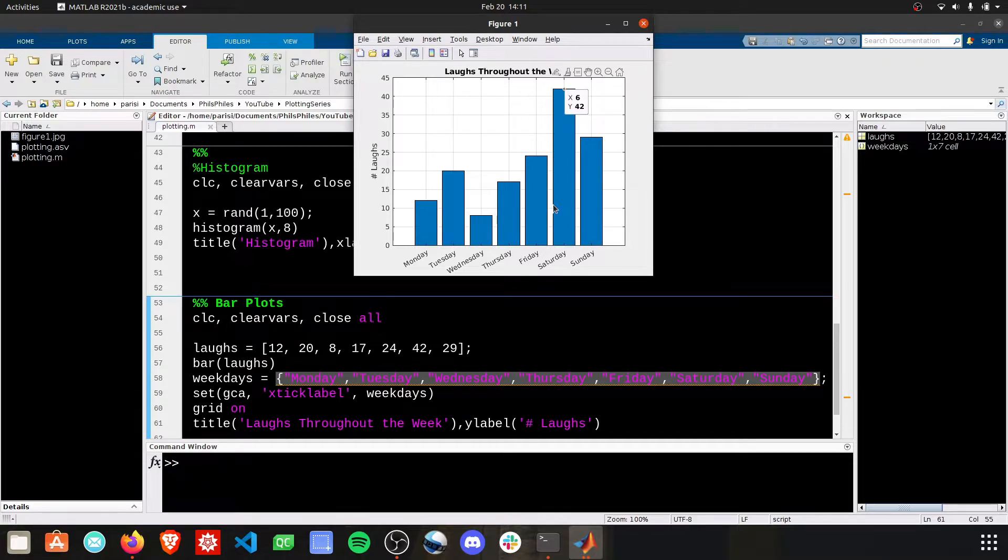This is one option for your bar plots. The other option is going to be a stacked bar plot.